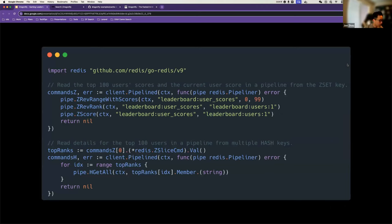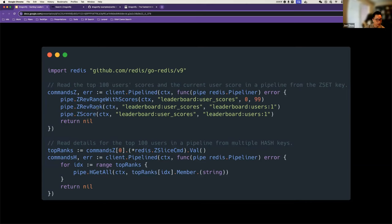This is a snippet of Go code where we try to retrieve the top 100 users in order to show the top 100 leaderboard. For the first batch of pipeline commands, we have three commands. We have ZREVRANGE with scores — that's the same one I showed before, which retrieves the top 100 user IDs with their scores. Maybe the current user is not within the top 100, but we still want to show their position if they're logged in. So we have two additional commands to read the rank and score for the current user.